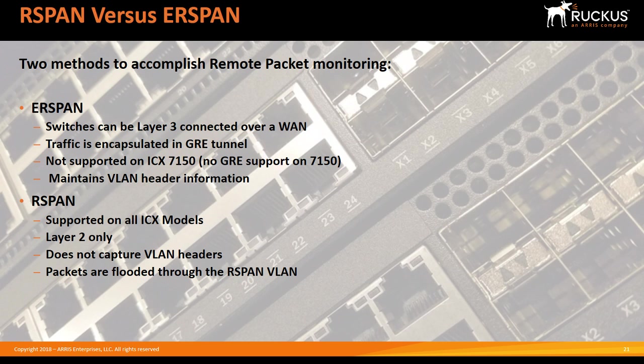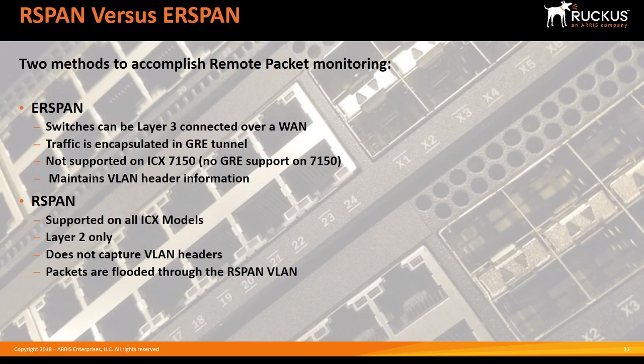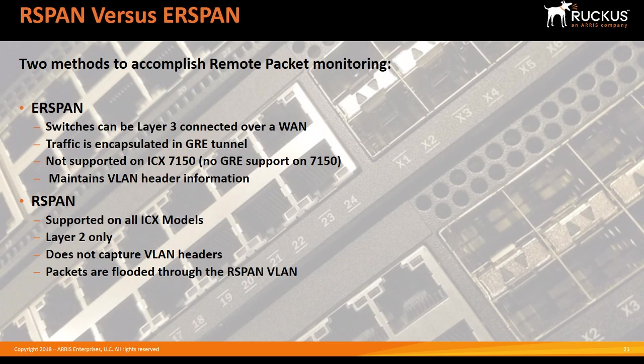RSPAN though is layer two only. So you have to have layer two connectivity between the complete path from the source to the destination. So you cannot cross a layer three hop or a WAN at any point. It's not going to get the full VLAN header as well because it's basically switched across an RSPAN VLAN. The RSPAN VLAN has to traverse the complete path from source to destination, regardless of how many hops away it is.